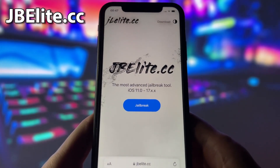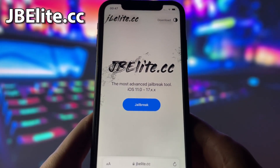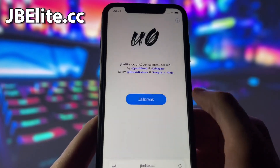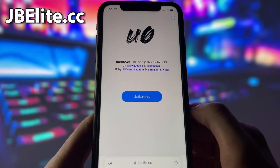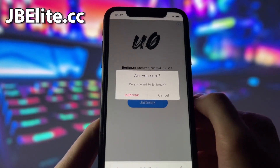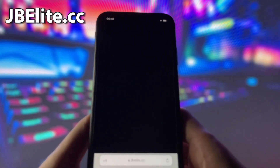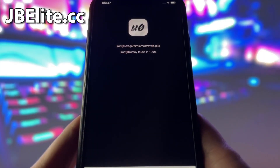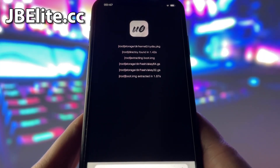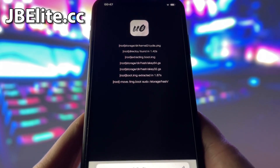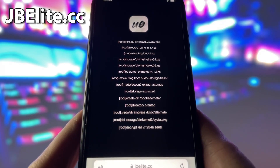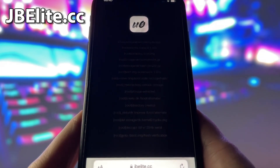Open your favorite internet browser on your iPhone and go to the website jbeelite.cc. This website is the best source for an uncover iOS jailbreak. When you're on the site, find the jailbreak button and tap on it. On the next page, tap on jailbreak again and confirm your choice. Please wait patiently as the injection process may take a few minutes to finish. Trust me, it's worth it. After the injection process is complete, Cydia will be installed on your iPhone, giving you access to a huge variety of apps and games that you can't get otherwise.